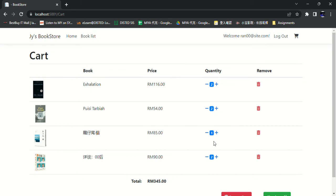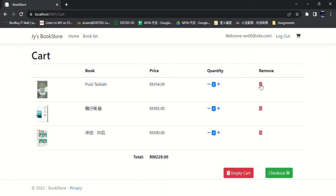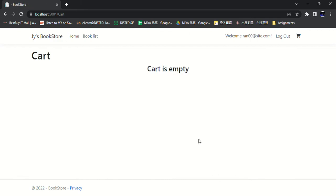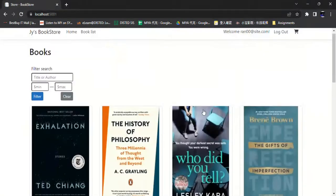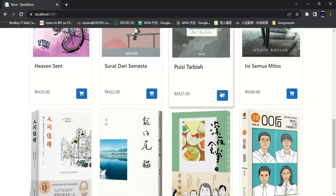Then delete one of the books from the list. Delete, or you can delete all of them. Cart is empty. So we add back the book to the cart.